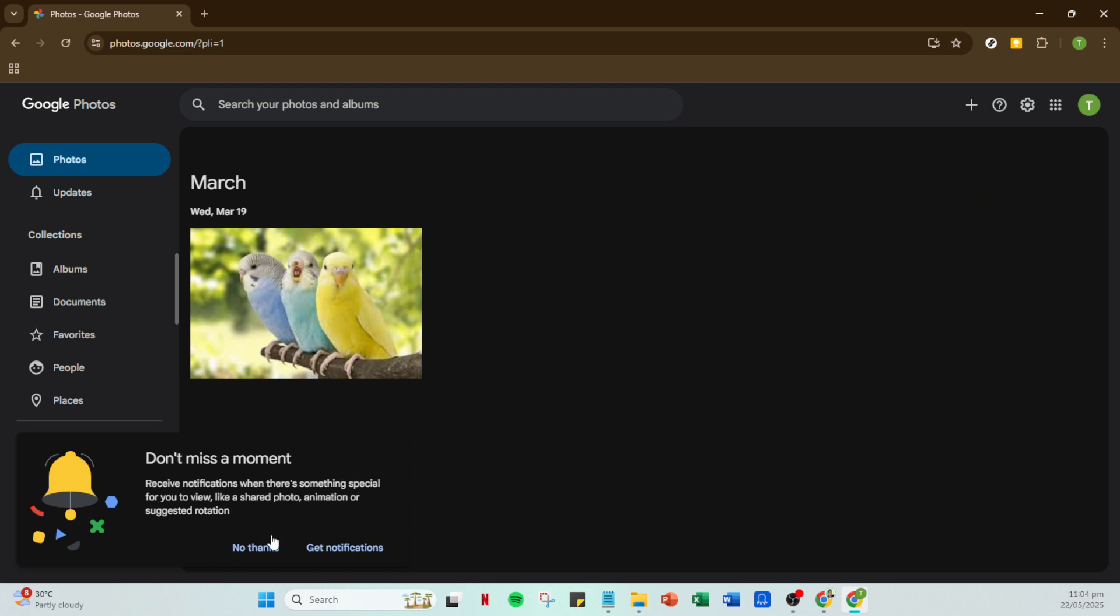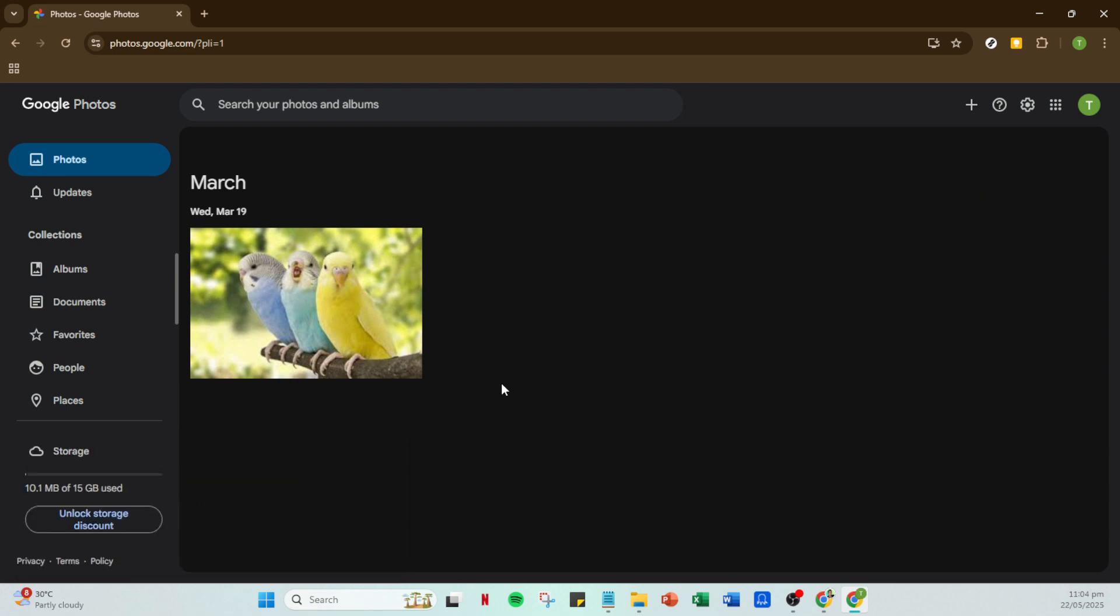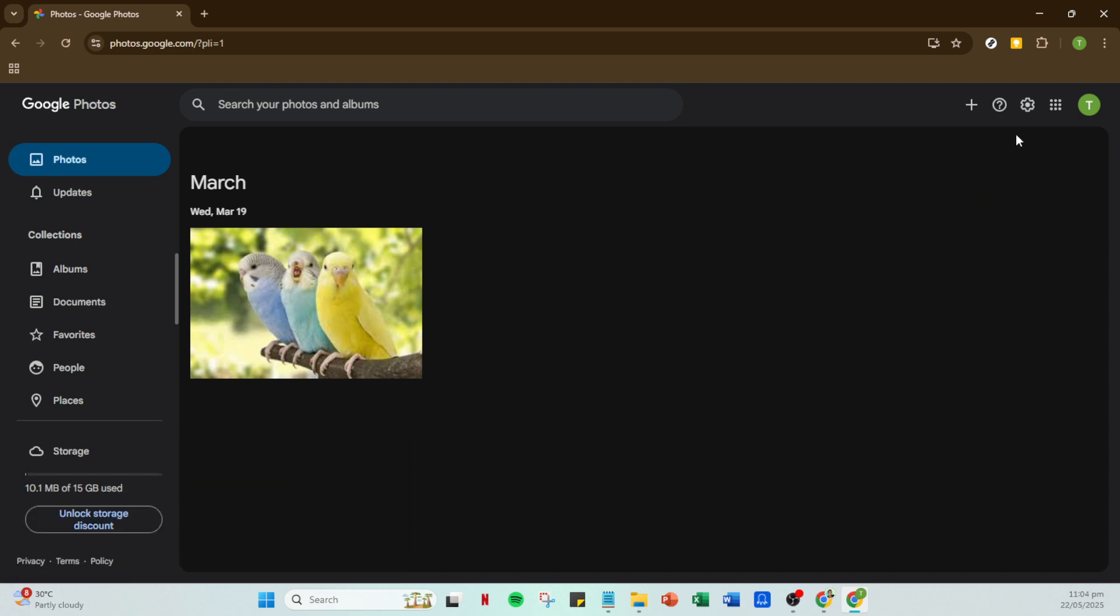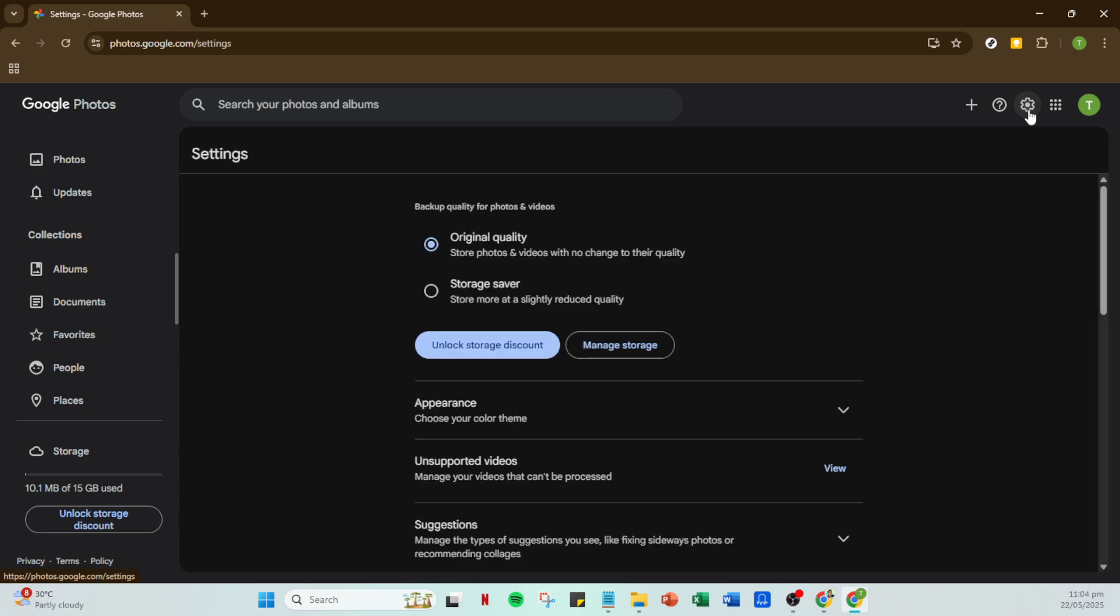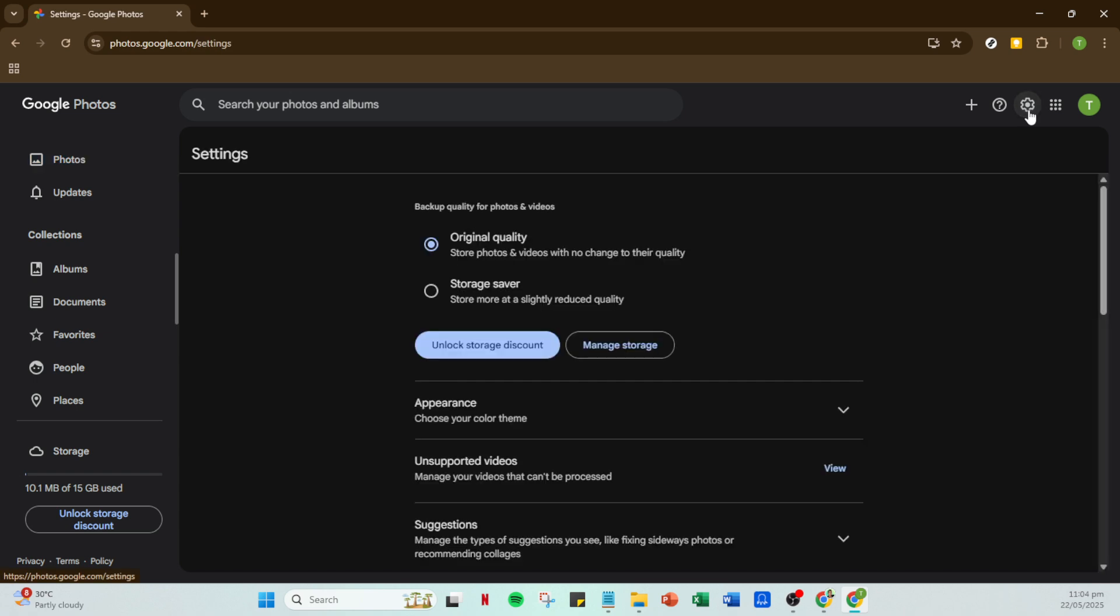Next, direct your gaze to the top right once again to locate the settings icon. Click on it. In Google Photos, settings are the control center for how your media is handled. This is where we decide how videos should be stored and the quality they are kept in.